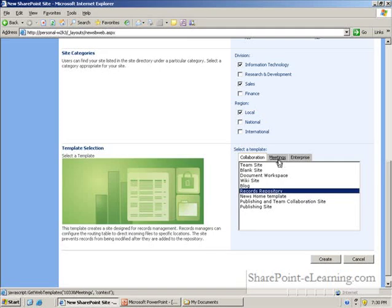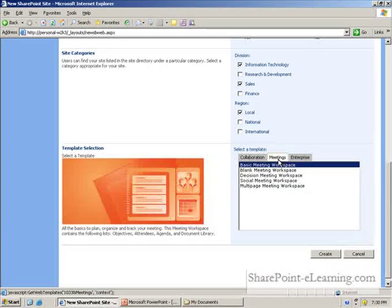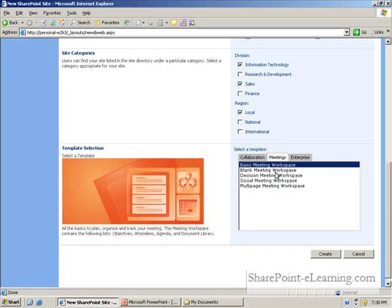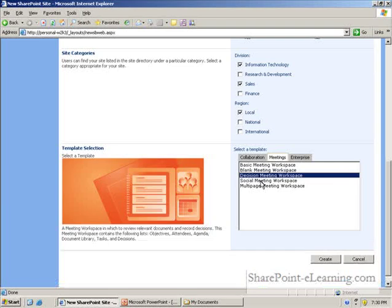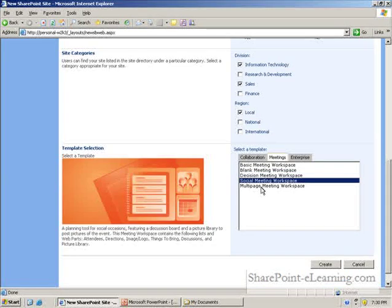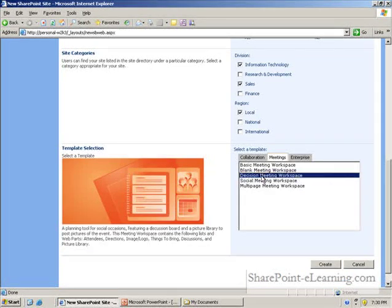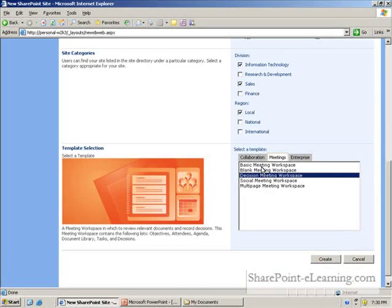If you look in the meetings tab, these meeting templates are exactly the same as it used to be in 2003.